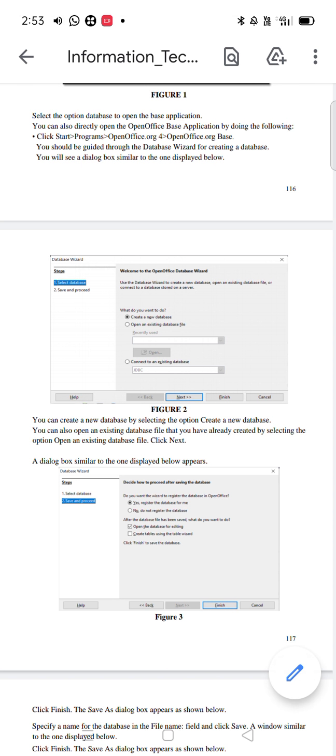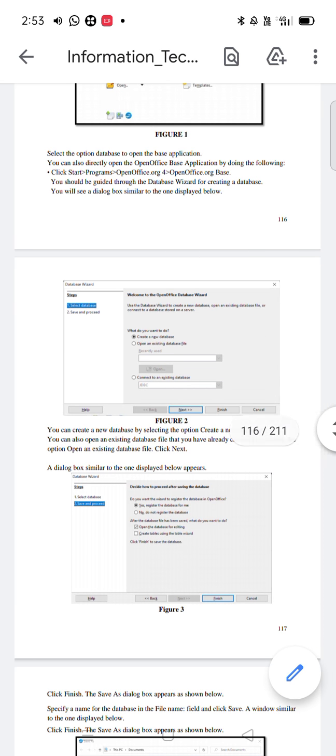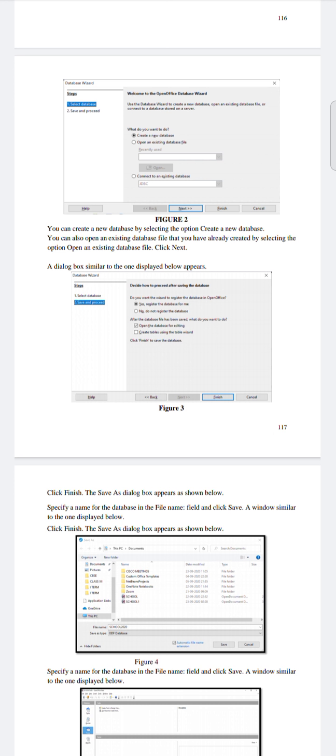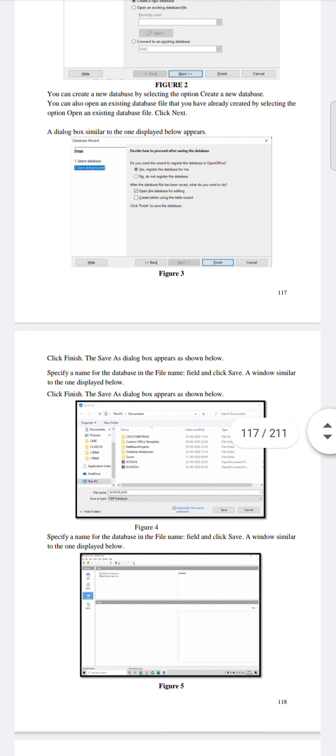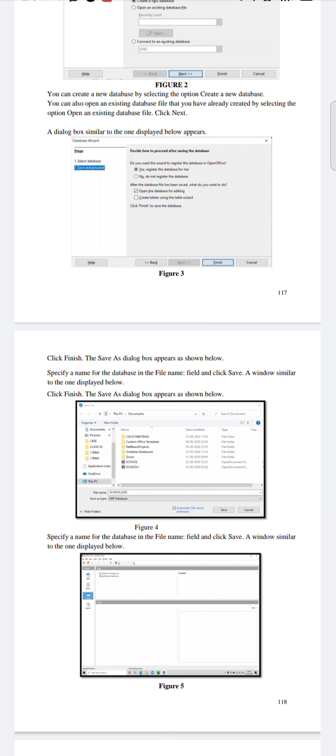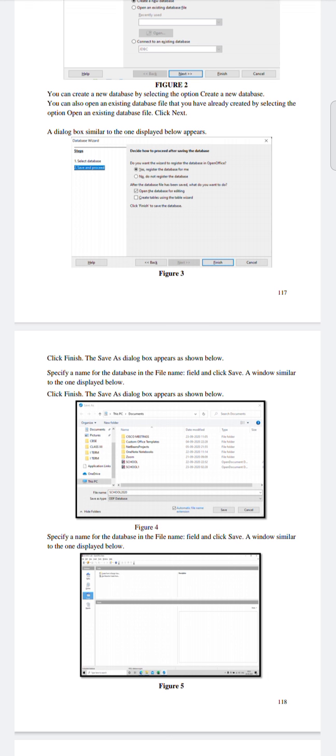After clicking Next, click on Finish. The Save As dialog box will appear. You need to specify a name for your database in the file name field. You know how to save — go to the file name field and enter the name of your database.